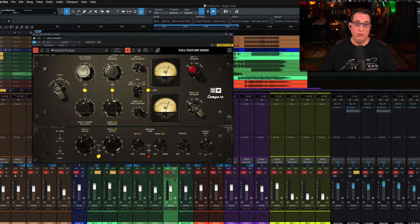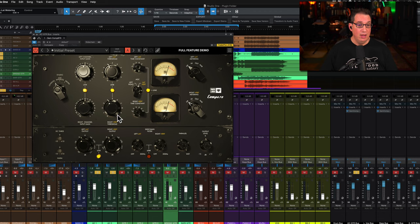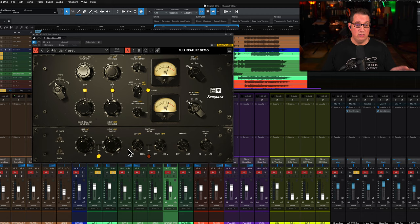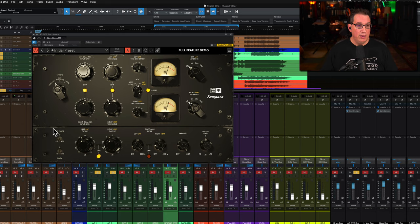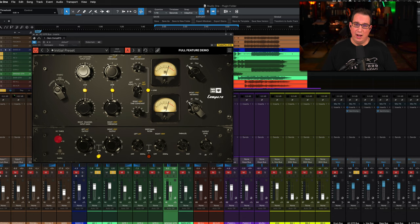Over here we have our metering and our metering selector switch: gain reduction, in, out, or the harmonics. Down along the bottom is where another unique section of this plugin is. You obviously have your output here which we have on every one of them.